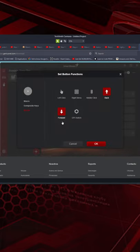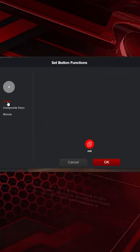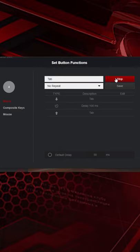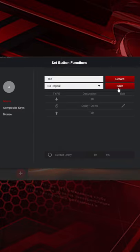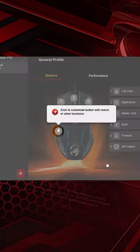We want to configure key number 4. You have different options to configure shortcut keys. Select Macro. You can add different macro keys, so press add. Now you can click on record. I will press tab on my keyboard and then press stop. Then press save and OK.